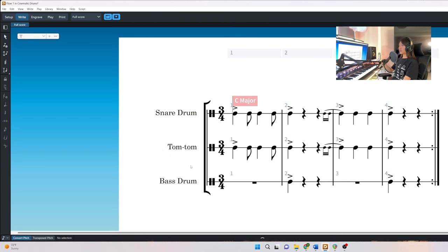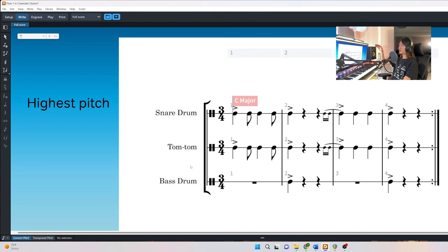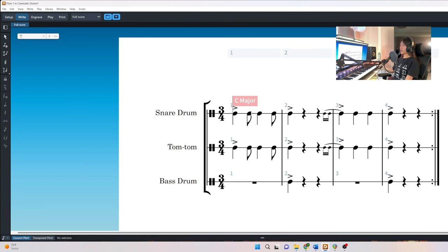Always place the bass drum at the bottom, and the snare drum is usually positioned above the tom-tom in the full score. In an orchestral score, the order of the instruments from the top to bottom typically follows from the highest pitch to the lowest pitch. The time signature is three-fourths, and we have four bars here.